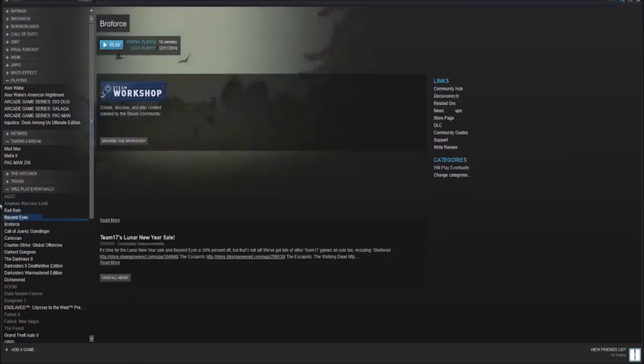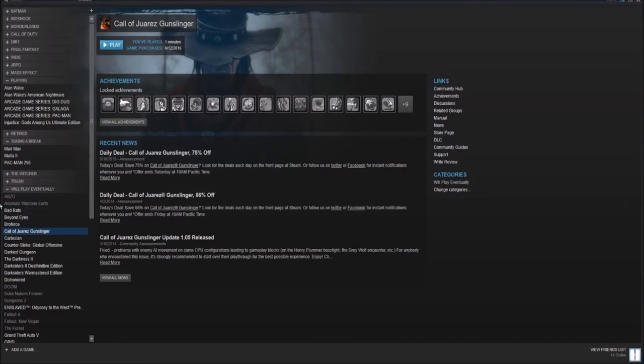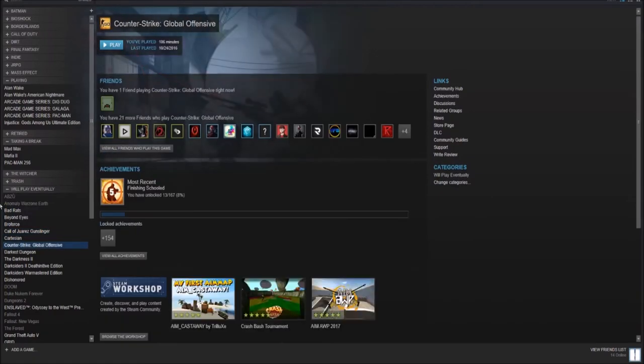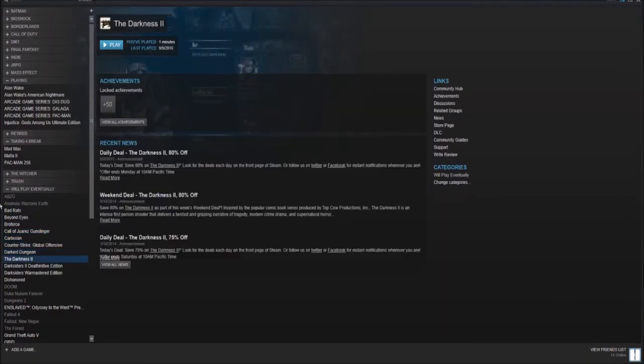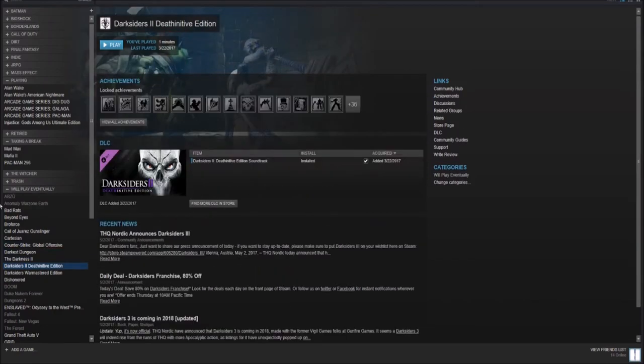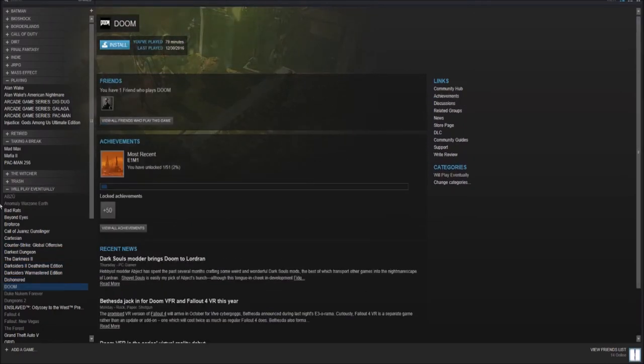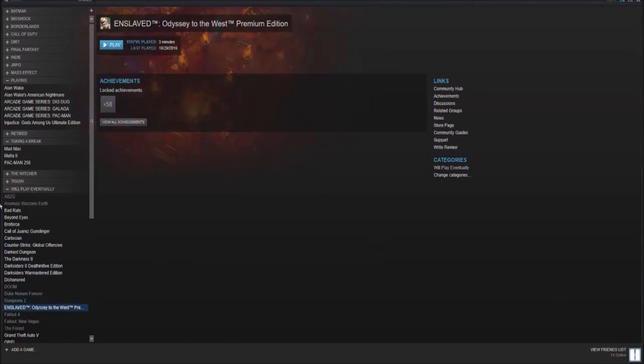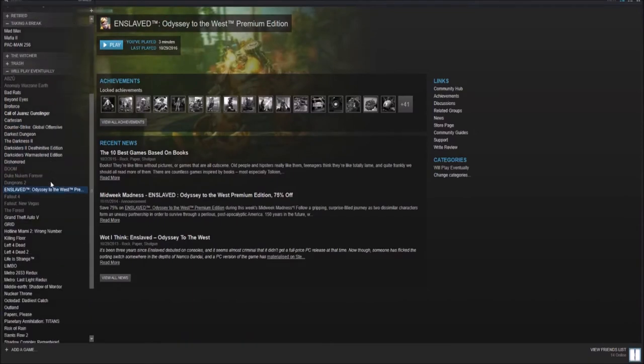Bad Rats. Got it for the memes. Beyond Eyes. Broforce. Call of Juarez Gunslinger. Cartesian. CSGO. Darkest Dungeon. Darkness 2. Darksiders 2 and 1. Dishonored. Doom. Duke Nukem Forever. Dungeons 2. Enslaved Odyssey to the West Premium Edition.